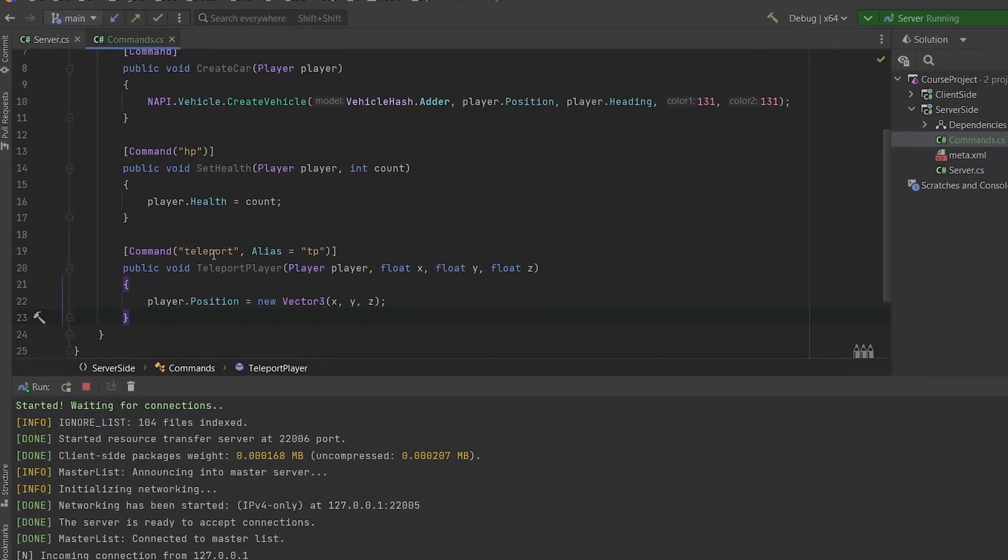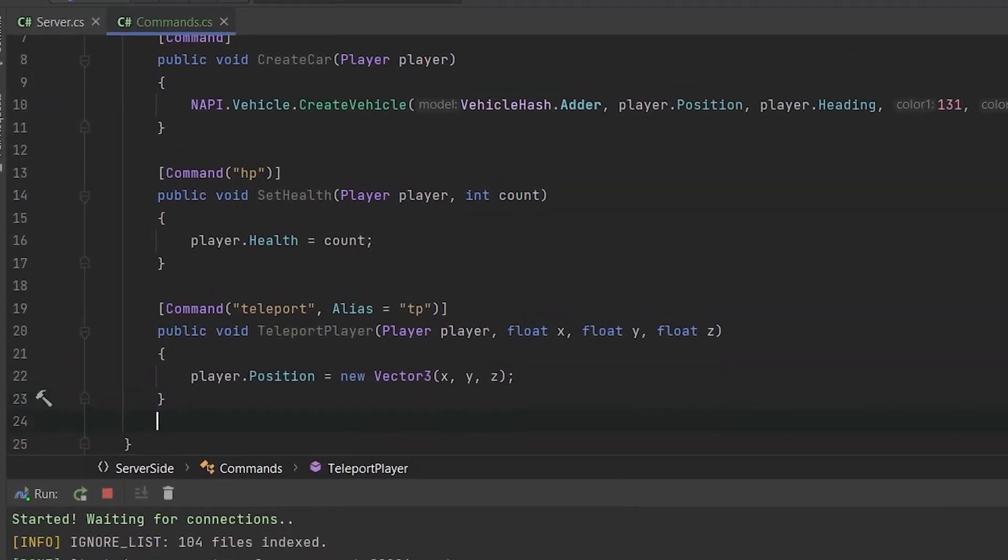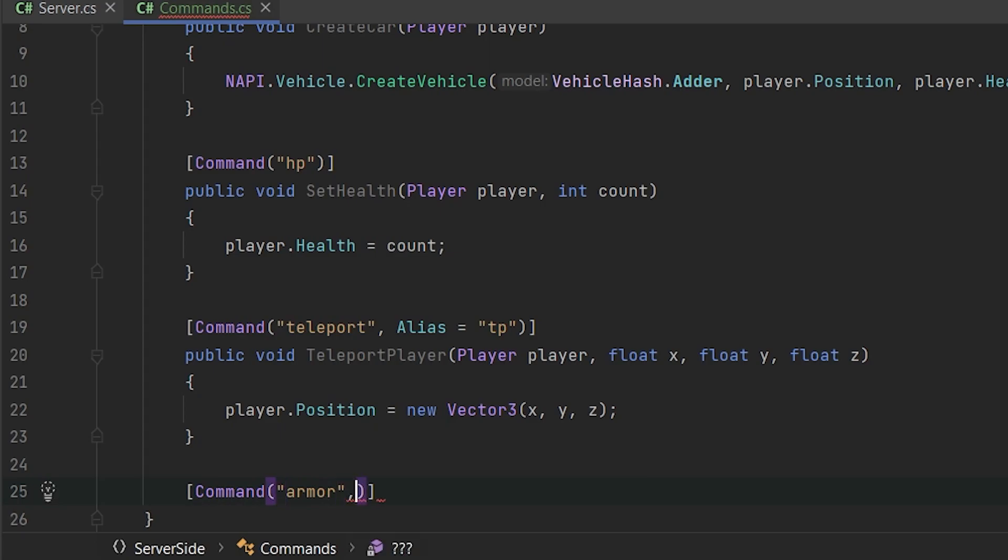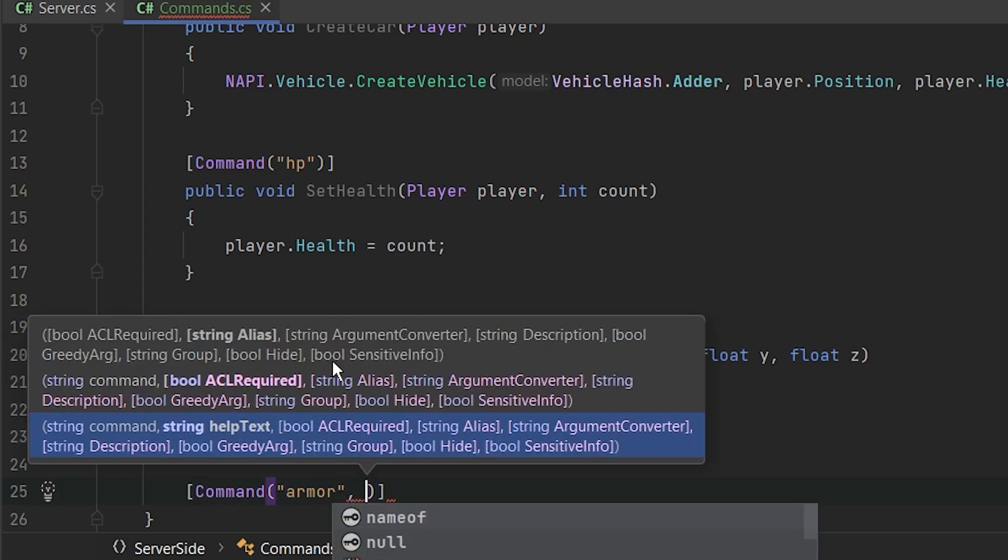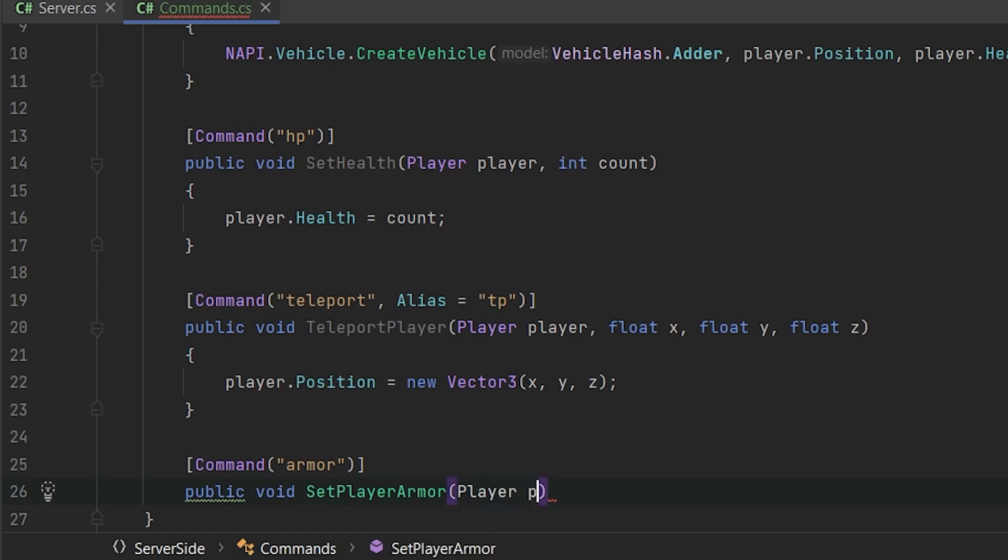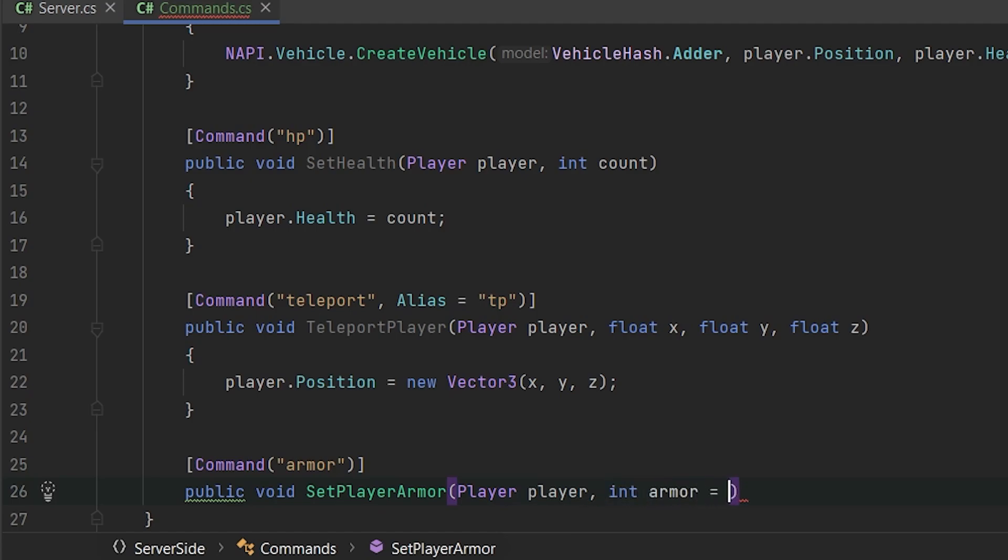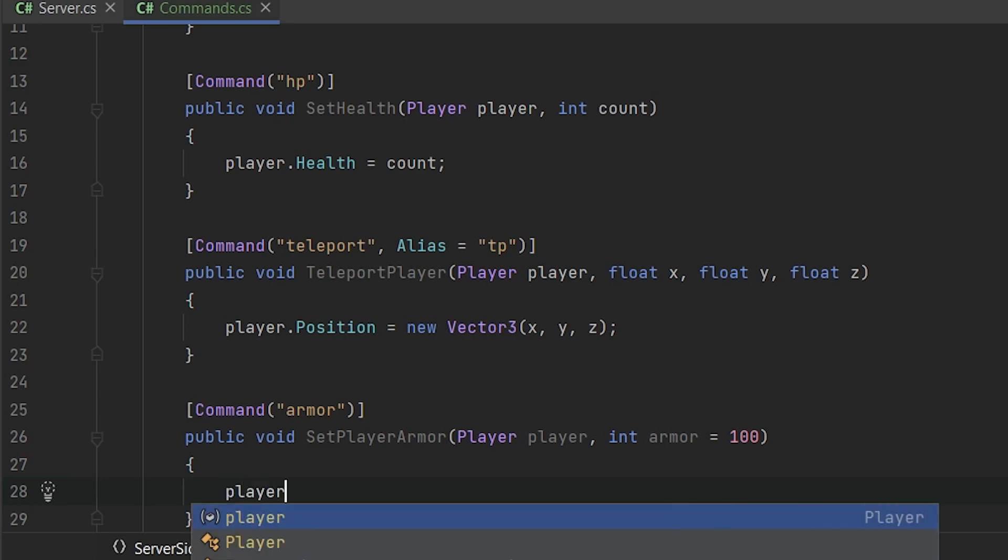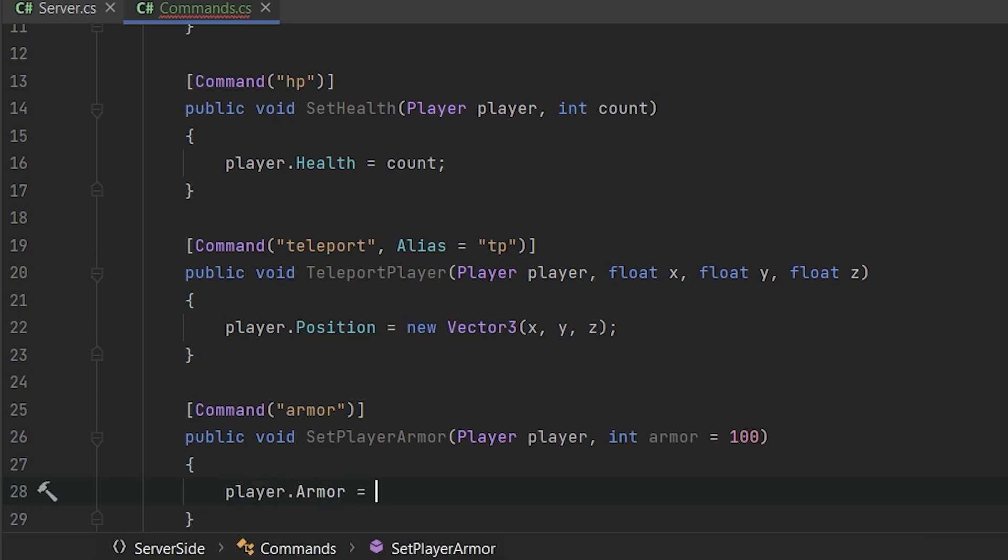Back to our commands. Sometimes some people cannot provide the parameters or we want to set like a default one. So let's implement the armor command. Let's imagine that if you don't provide set player armor. If you will not provide the count of the armor that we want to set, it will automatically set it to 100, to the full armor. So we are typing int armor equals to 100. Same as optional parameters in the default C sharp methods. So player armor equals armor.